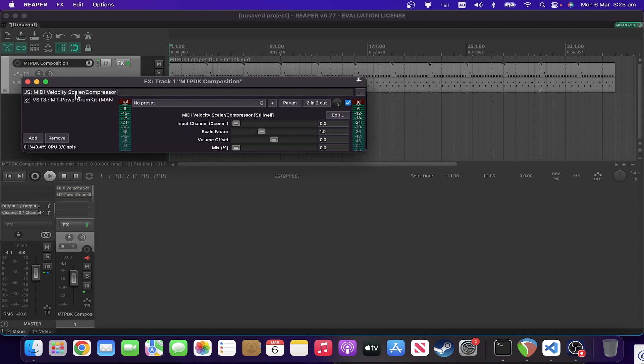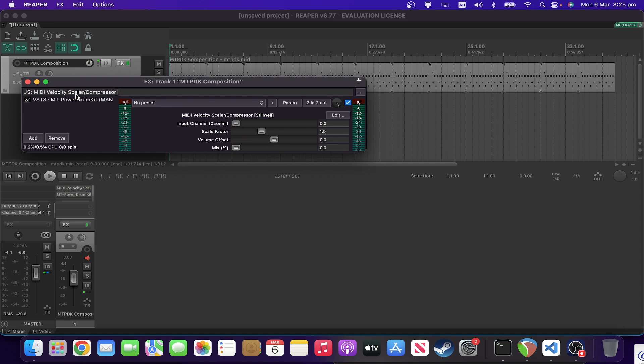If you're using multiple parts off the same set of MIDI, you could put a velocity scalar and compressor on one of the tracks that needs to have higher velocity compared to the others, and not have to maintain two sets of MIDI. So I hope that was useful, and look forward to seeing you tomorrow in the next one.